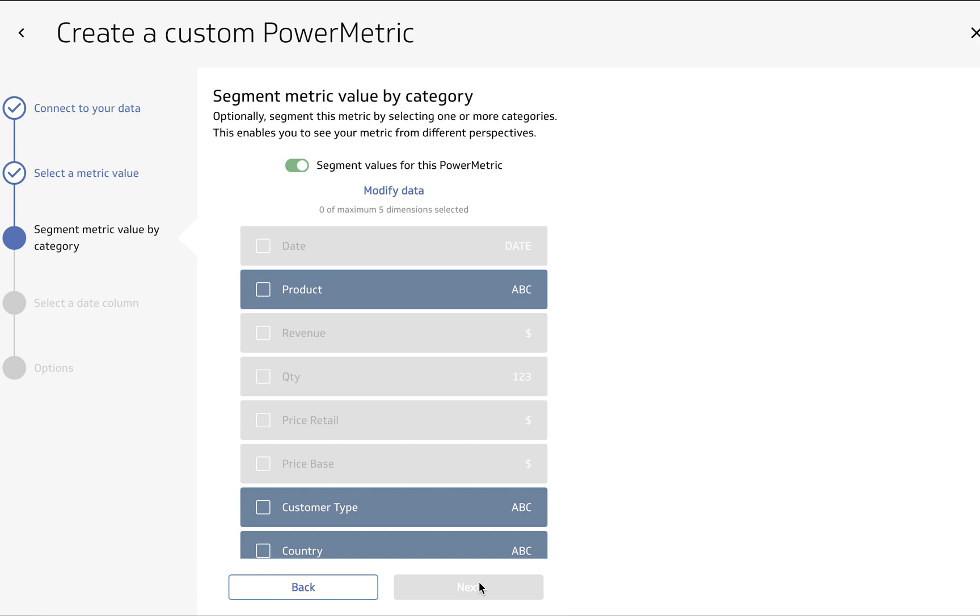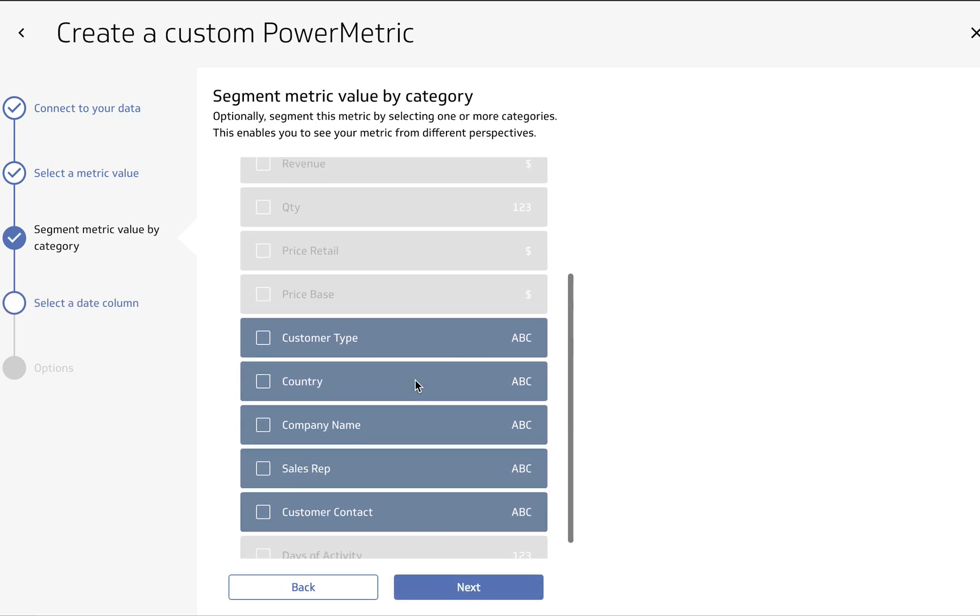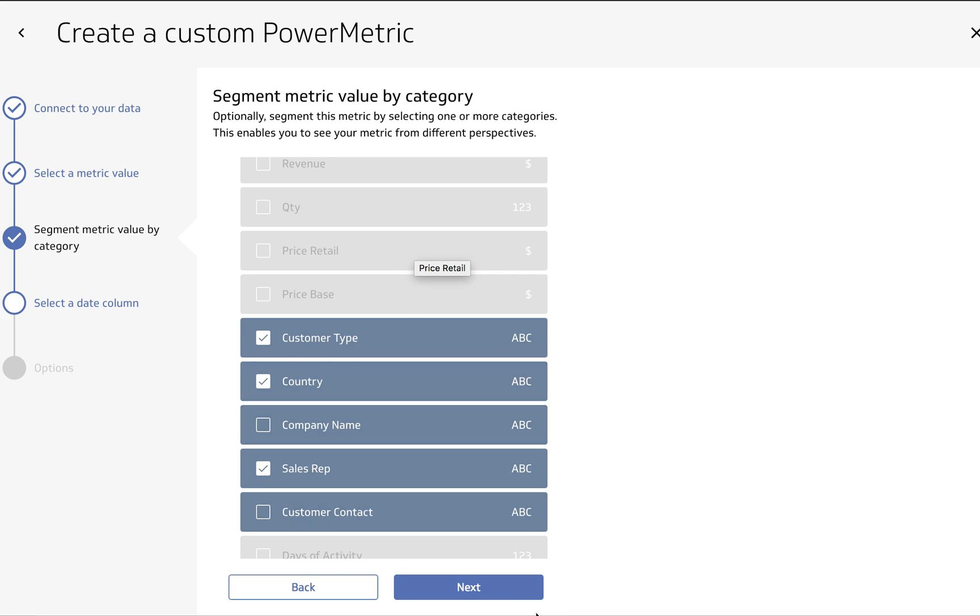Next it's going to ask us about segmentation. So this is different ways that we can slice and dice our power metric. This is cool because we have our revenue, but we would like to see our revenue by products we sell, customer type, sales rep, country. You can select up to five of these. Now you can see some of them are grayed out. That means that they're not eligible to be a segment. Depending on the data you choose this will differ. So go ahead and hit Next again.